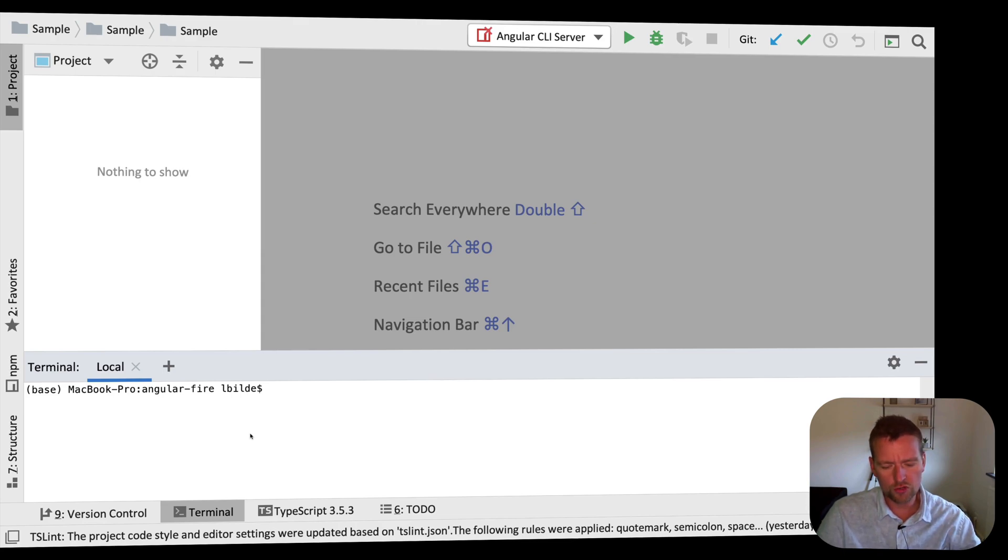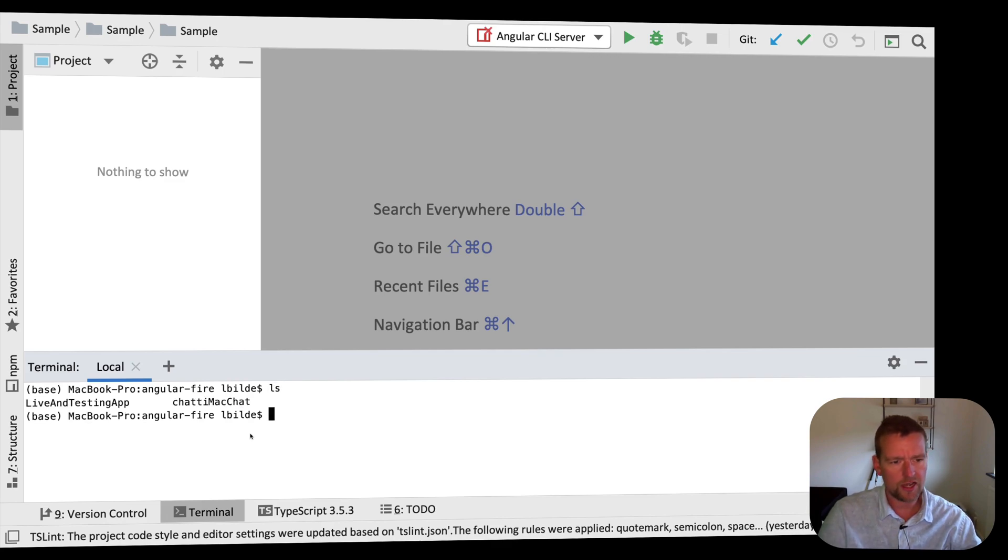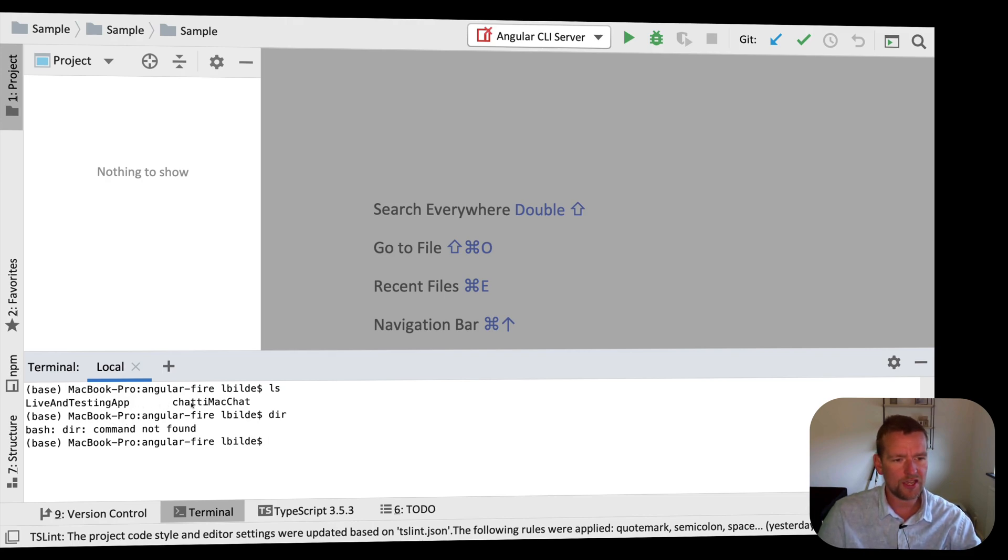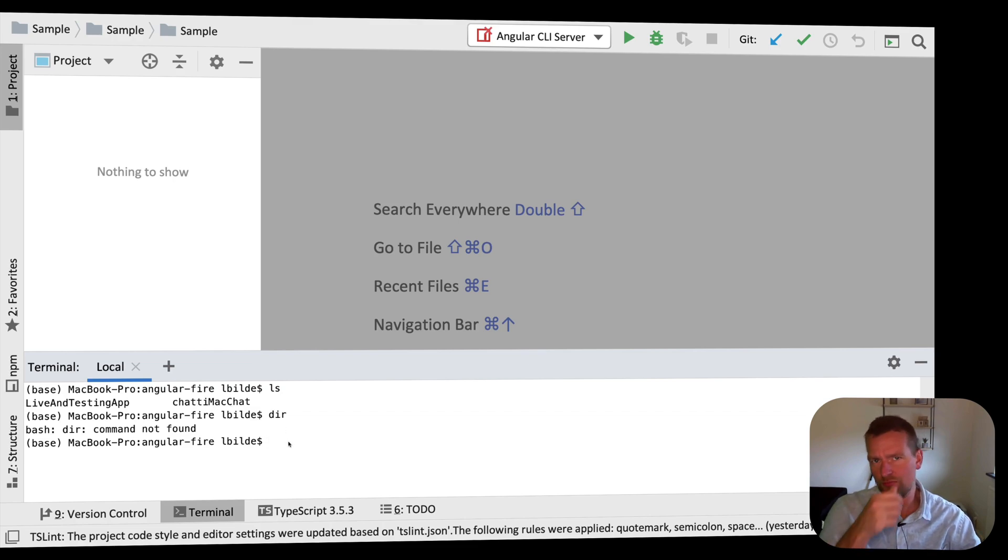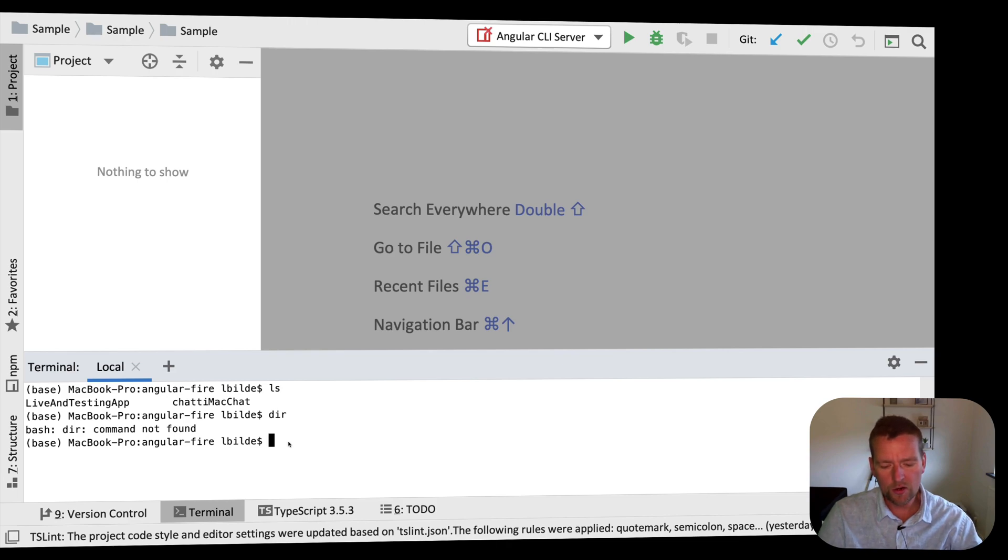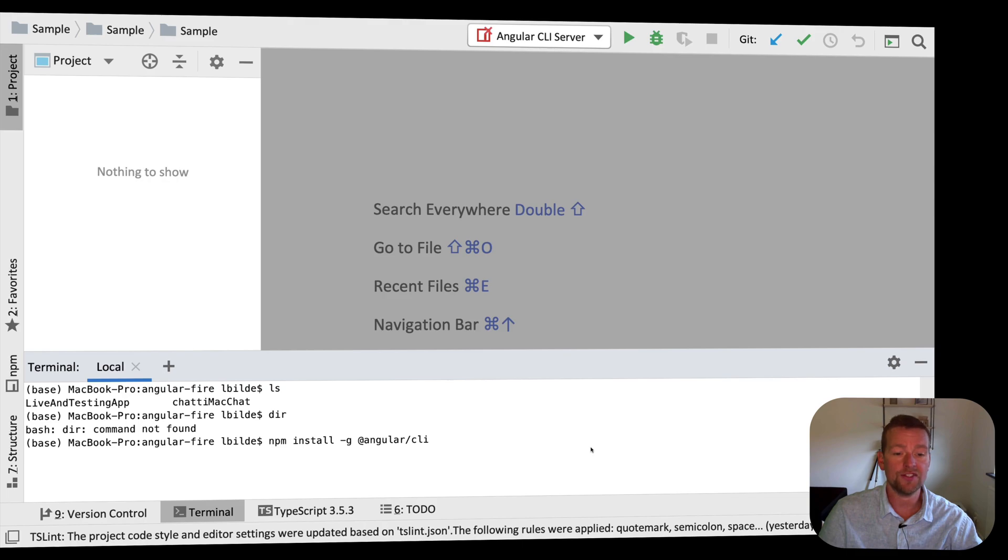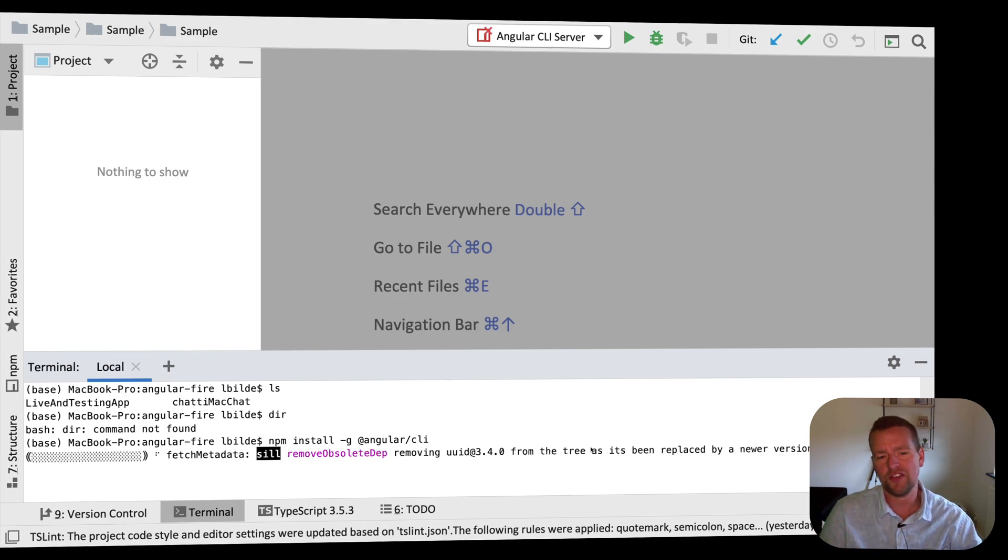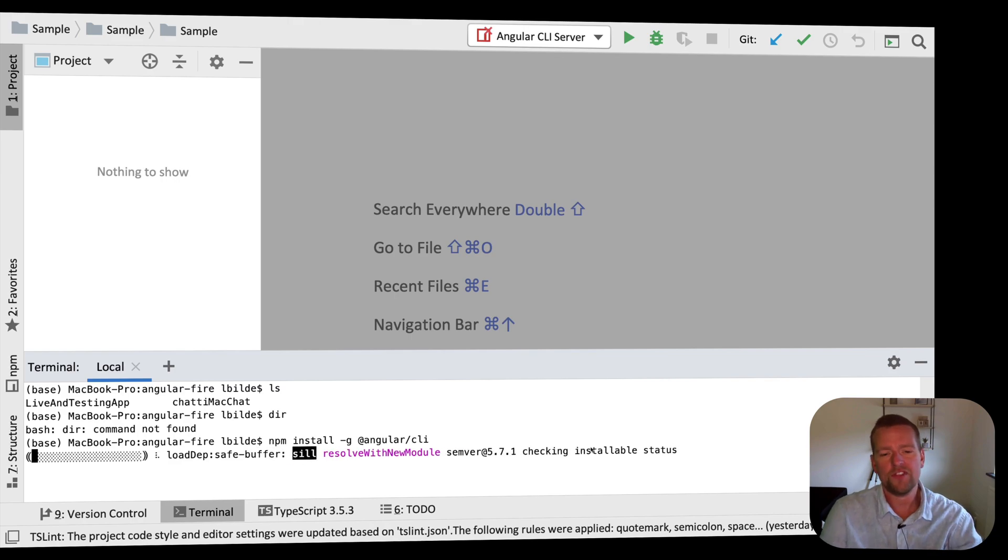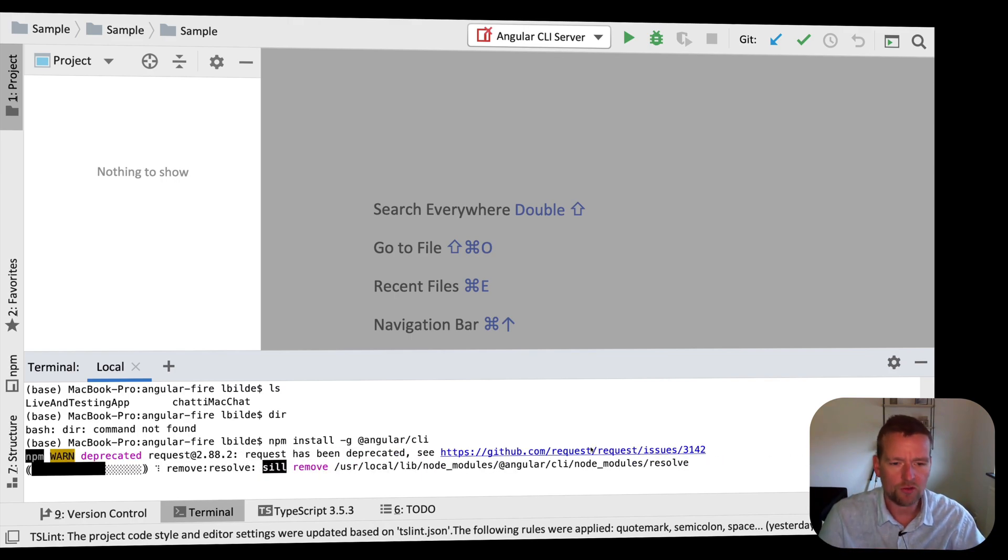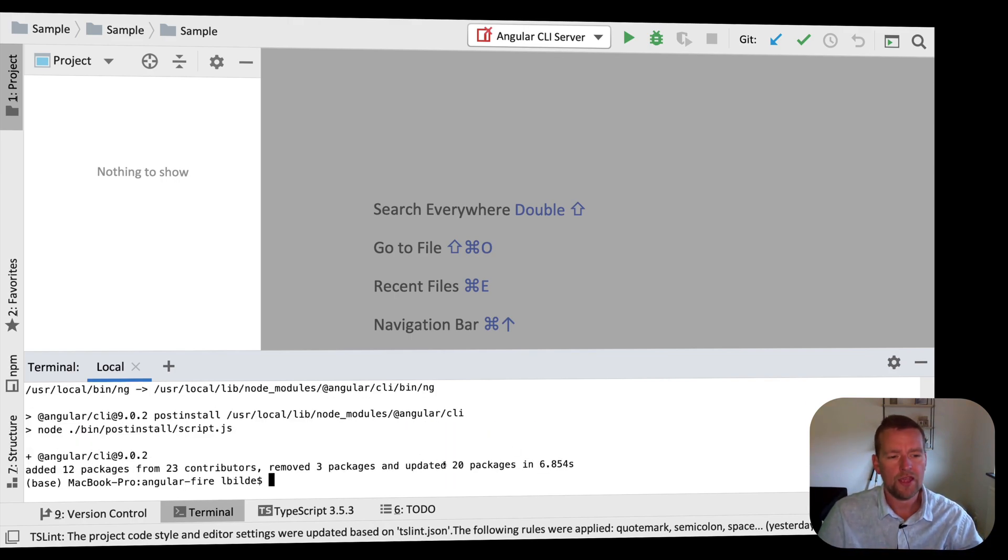In the terminal, I'm going to go to a specific directory. In my case, I'm in the Angular Fire directory. I can do an ls to list this or on the Windows machine, do a dir to list this. And I can see I have two apps already here, one live and testing app and one chatty Mac chat. And I want to make a new app in here. So it's pretty much just going to be a new Angular right here. Now I know that to create a new Angular app, I first need to kind of install the Angular CLI to start using these different Angular commands that I need in the Angular CLI. So CLI is command line interface. And if you don't have this installed already, you have to do it now.